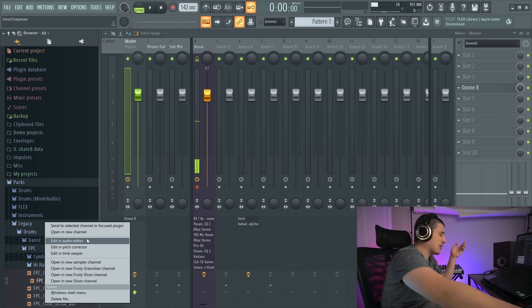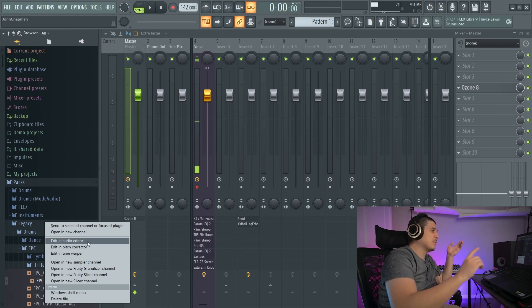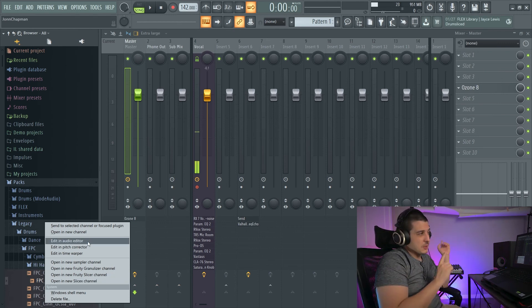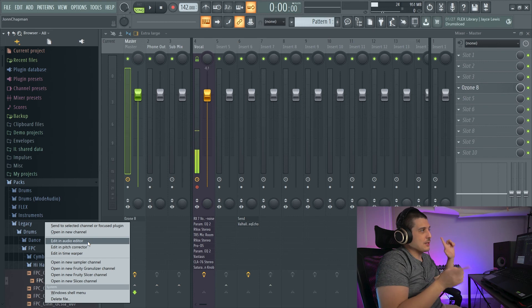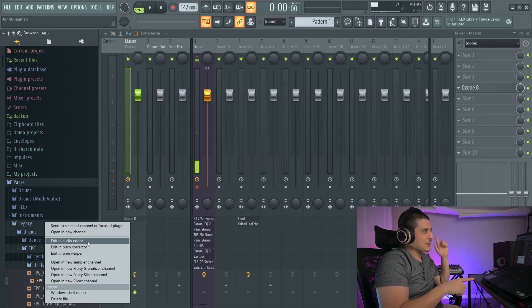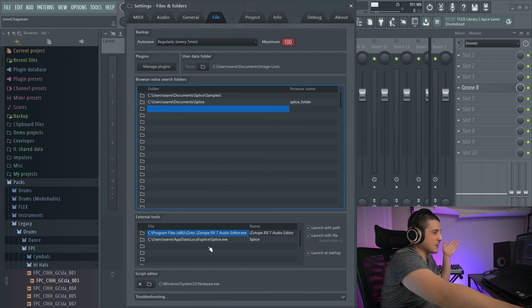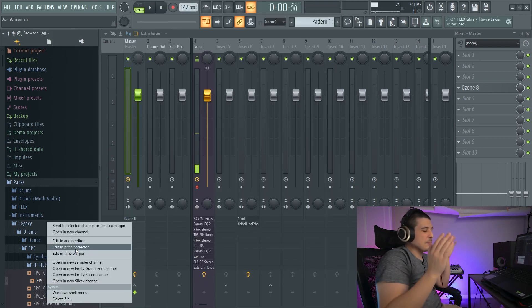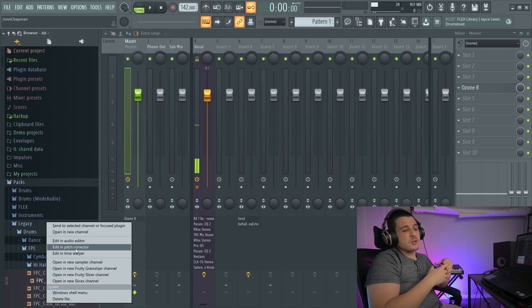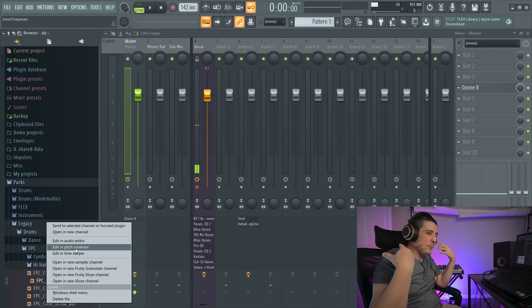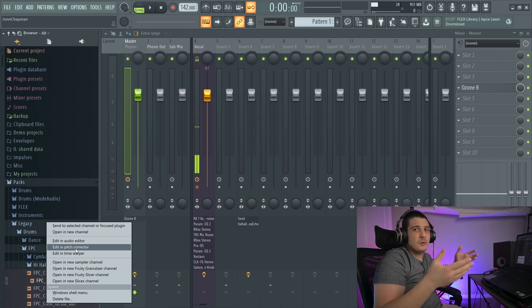We also have Edit in Audio Editor, which is going to be Edison unless you change it via the file settings video I told you about earlier. We also have Edit in Pitch Corrector,